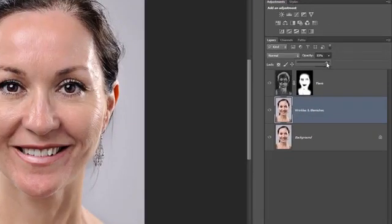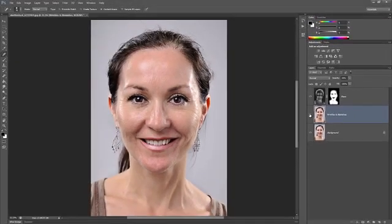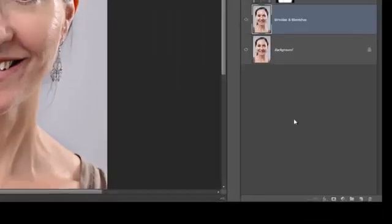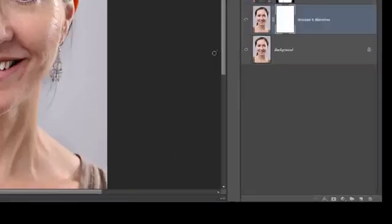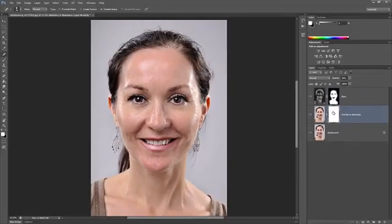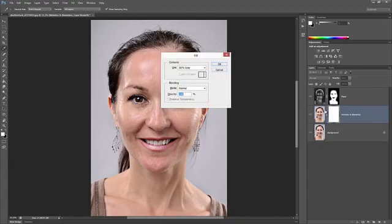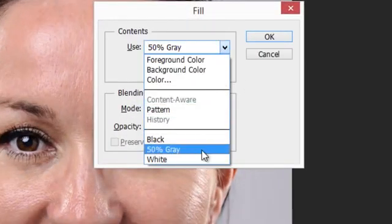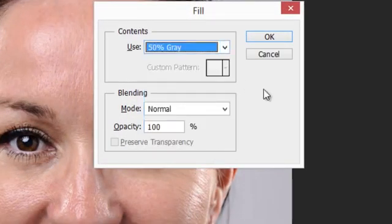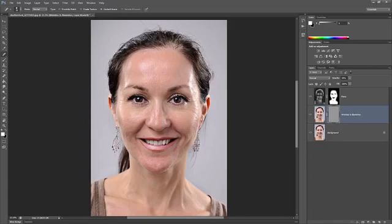When you're done, you can reduce the opacity of the layer to bring back some of the wrinkles and blemishes. For our photo, we'll need to reduce the opacity quite a bit for it to look realistic. If you want more control, you can add a layer mask by clicking on the Add Layer Mask button in the Layers panel. Fill the layer mask with grey by pressing Shift+Backspace to bring up the Fill tool, then set the contents to 50% grey and click OK. Select the Brush tool and paint over the areas with white or black.